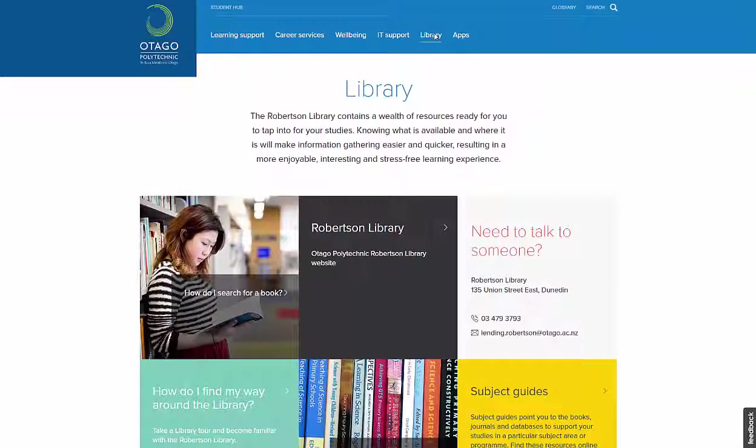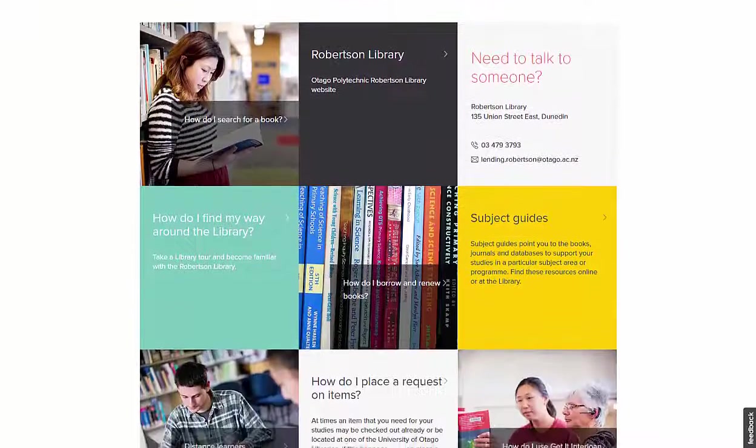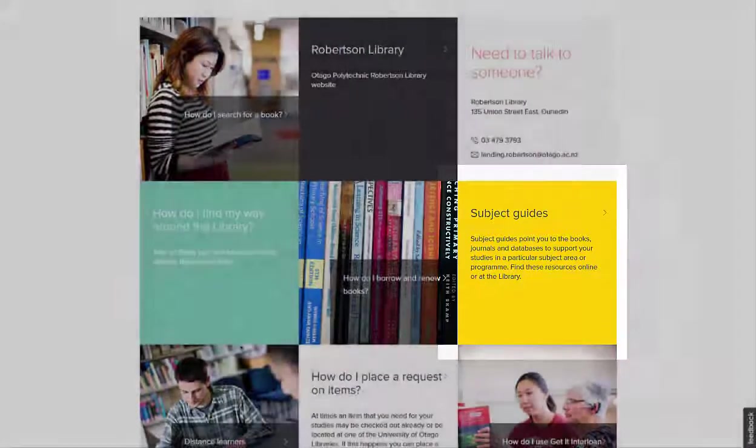The Library section is all about the Robertson Library Services, which also includes an updated Subject Guides page.